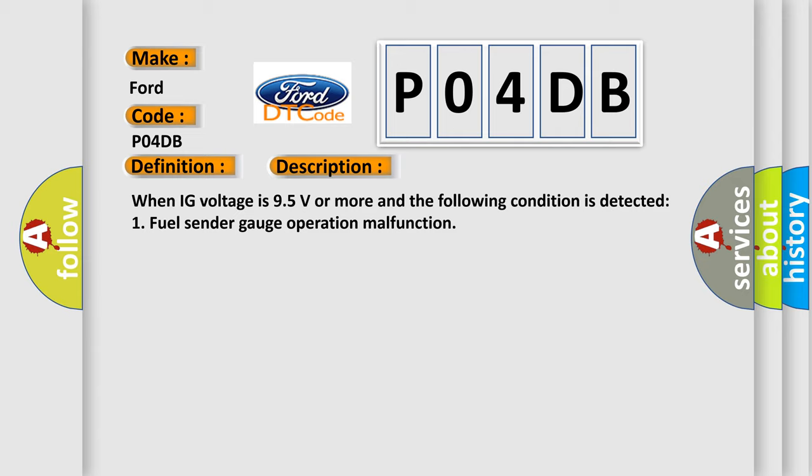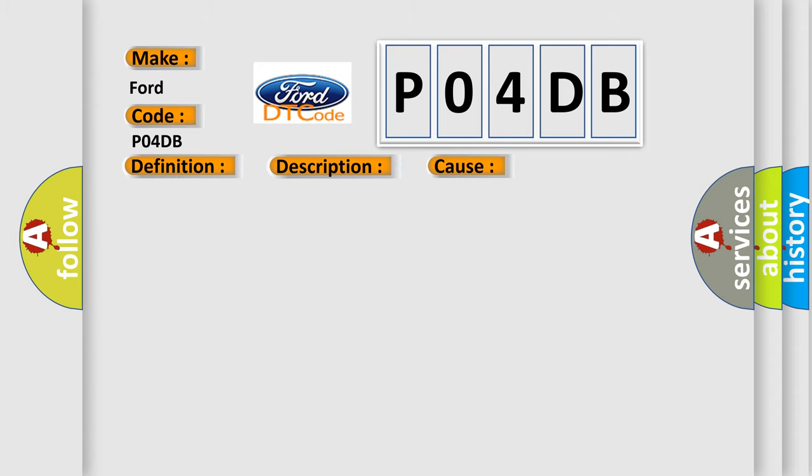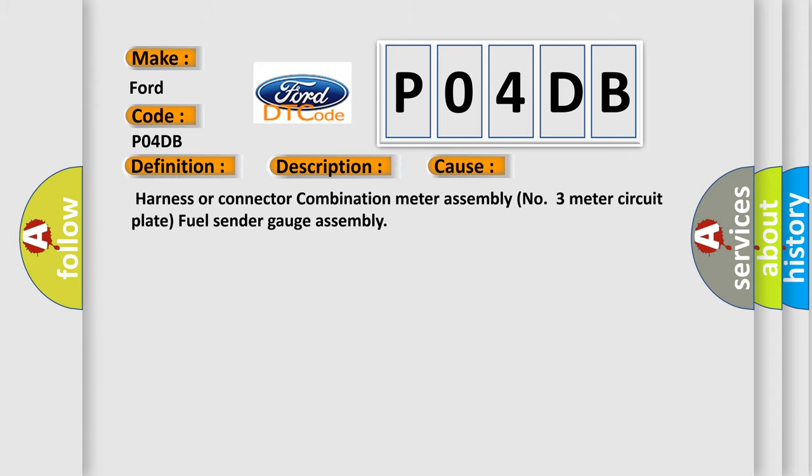This diagnostic error occurs most often in these cases: Harness or connector, combination meter assembly number 3, meter circuit plate, fuel sender gauge assembly.